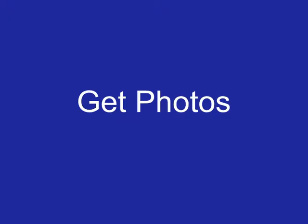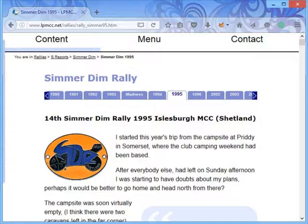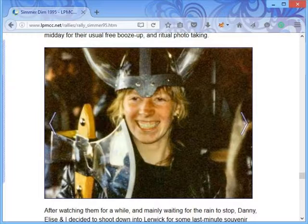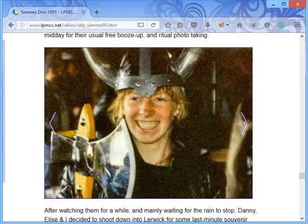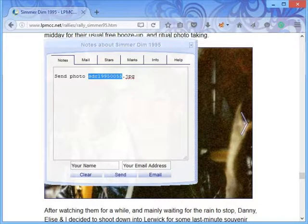If you want a photo from lpmcc.net, this is how to identify which ones you want. On the page that has the photo, find the photo that you want and double-click on the middle of it. The contact centre will slide out with your chosen photo.